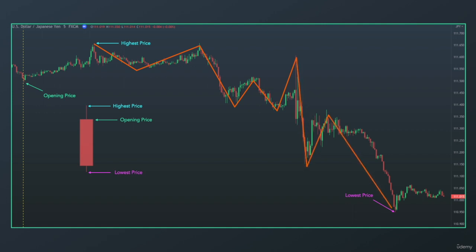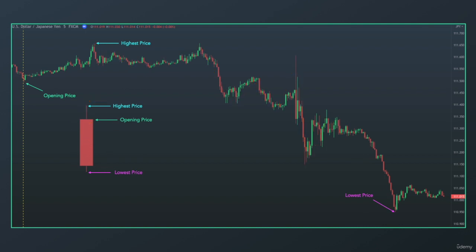There's a lot of upswing, downswing, upswing, downswing happening within this one daily candlestick. And then the closing price — this is how a daily candlestick is created.